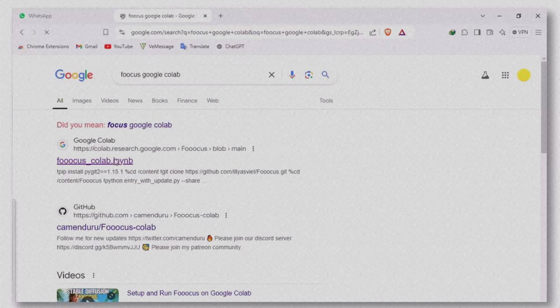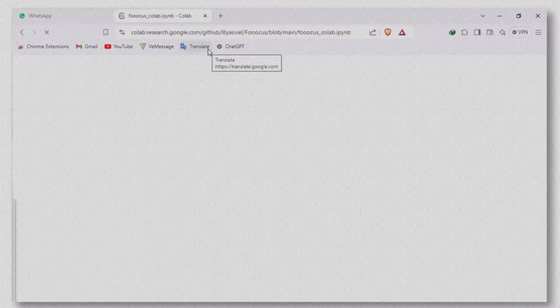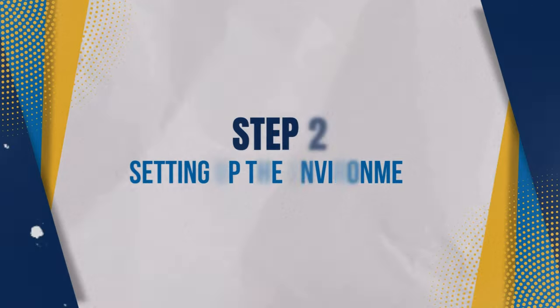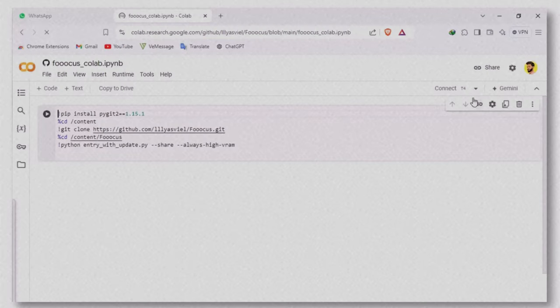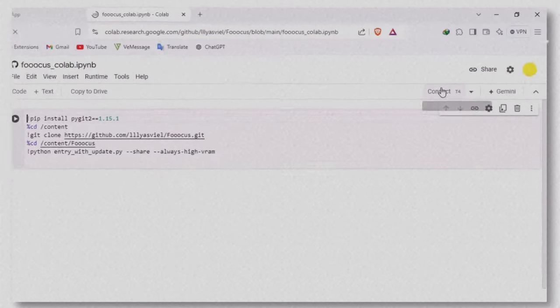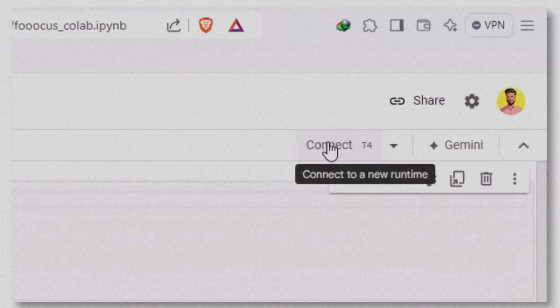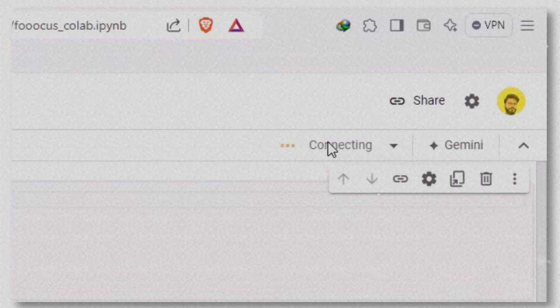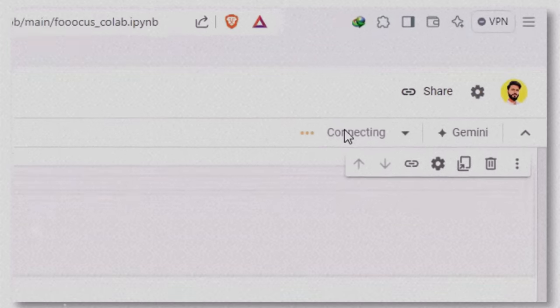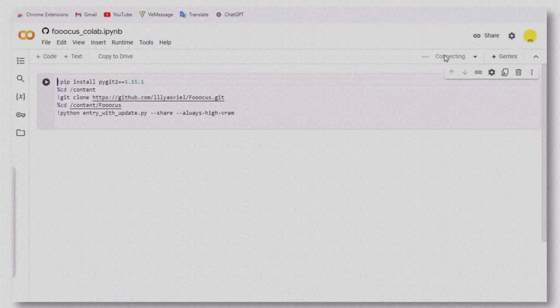This will take you directly to the Focus setup page on Google Colab. Setting up the environment. Once you're on the page, click on the connect button at the top. It may take a few seconds to connect. When it's ready,